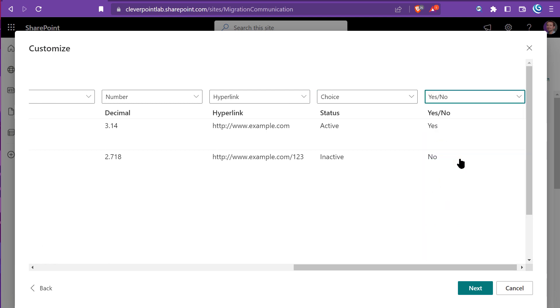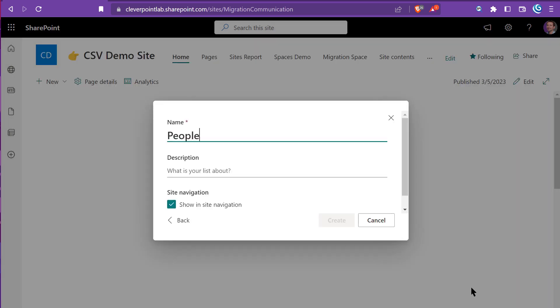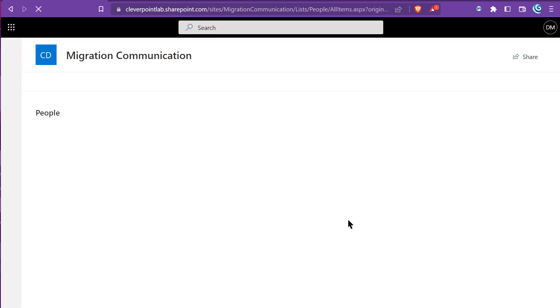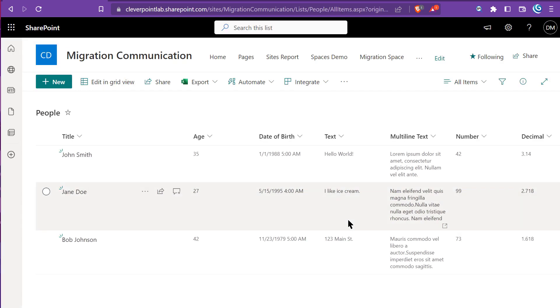Let's click Next and type a name for the SharePoint list. I like the default name, so I'll click Create. And just like that, my CSV file is imported as a SharePoint list.